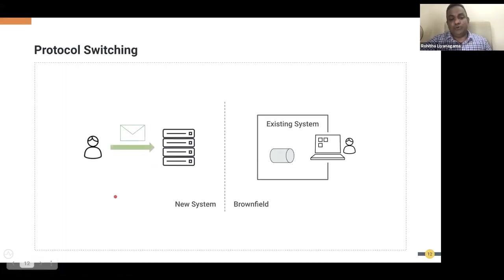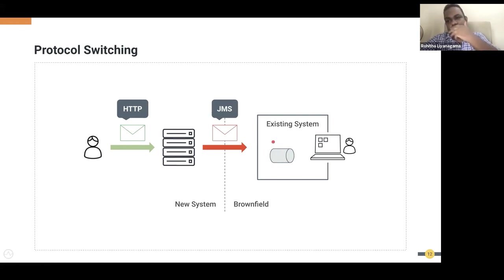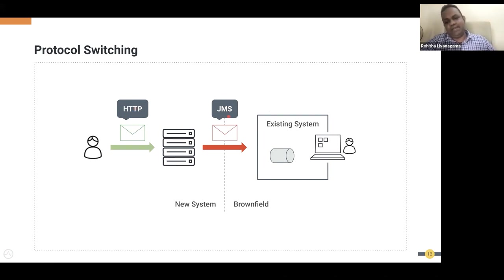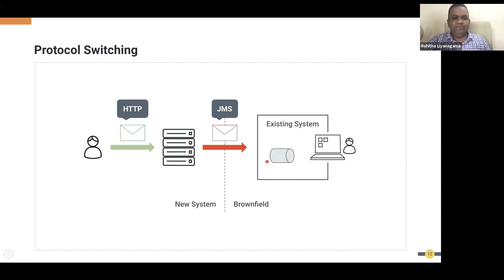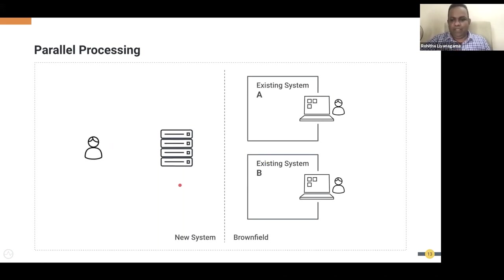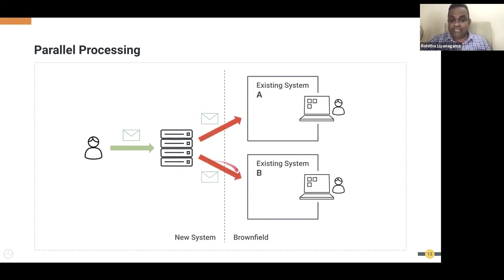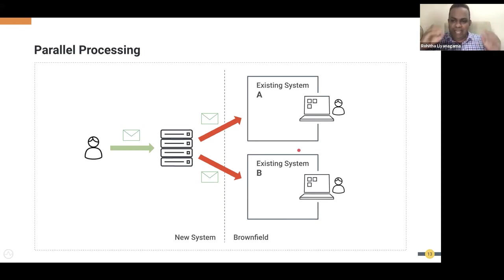For protocol switching, if you have a message brokering solution that supports JMS protocol, you can't expose JMS directly to end users. You have to switch from HTTP to JMS — receiving HTTP REST API input and transferring it to JMS to communicate with the message broker. For parallel processing, you pass a message simultaneously to system A and system B, collect the responses, and then continue with your remaining tasks.